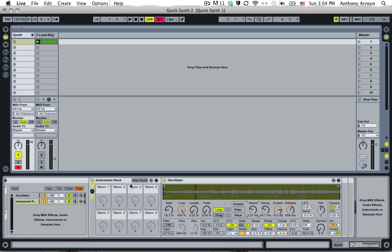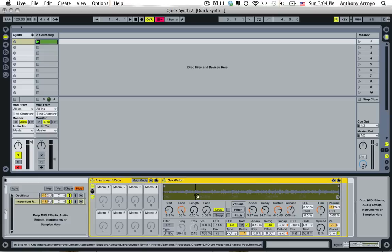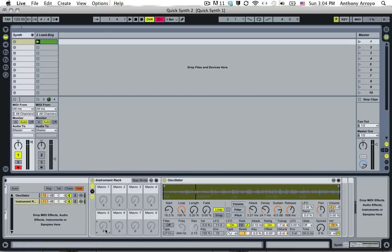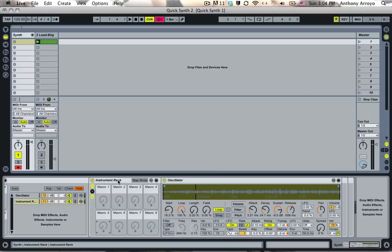The other reason that I like to use the macro is that you can actually map to two separate controls inside of the Simpler to one macro, so that when you turn this, it controls two separate parameters. That'll come in useful in just a second.